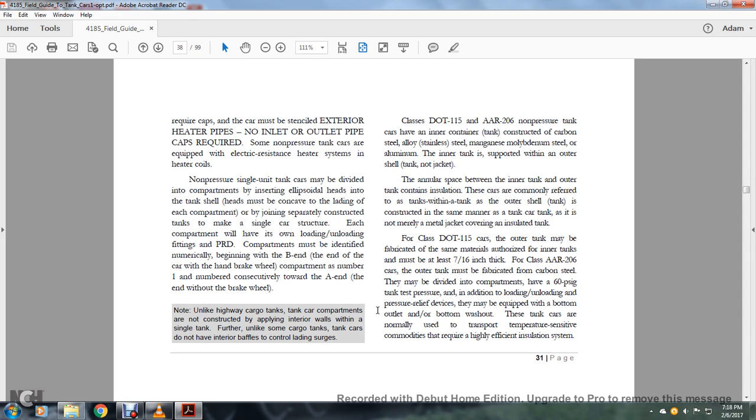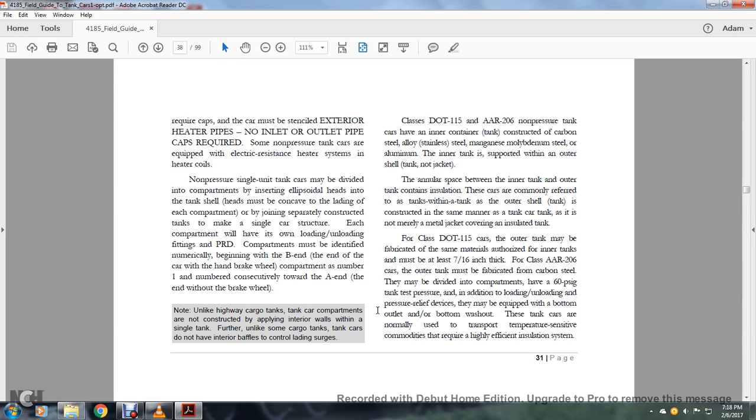Non-pressure single unit type tank cars may be divided into two compartments by inserting ellipsoid heads into the tanker shell. Heads must be concave with the lading of each compartment. By joining separately constructed tanks to make a single-car structure, each compartment will have its own loading and unloading fittings and pressure release device. These compartments must be identified numerically, beginning with the B end of the car with the handbrake wheel. Compartments are numbered consecutively toward the A end without the brake wheel. Note that unlike highway cargo tankers, tanker car compartments are not constructed by applying interior walls within a single tank. Further, unlike some cargo tanks, tanker cars do not have interior baffles to control lading surges.